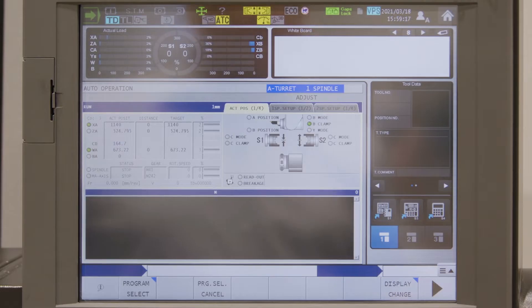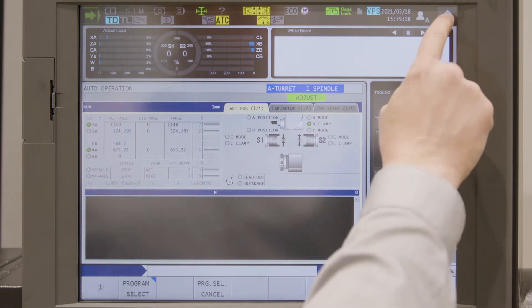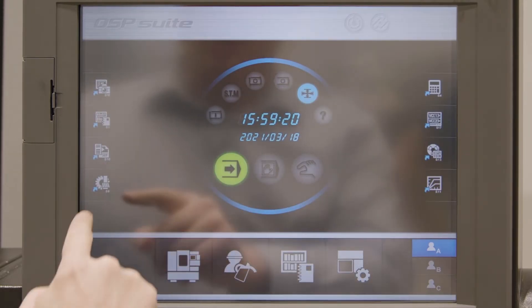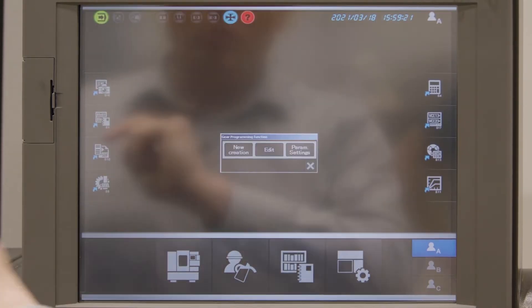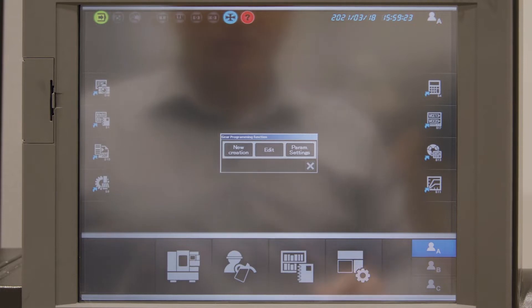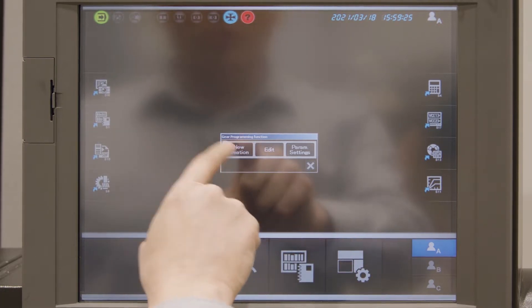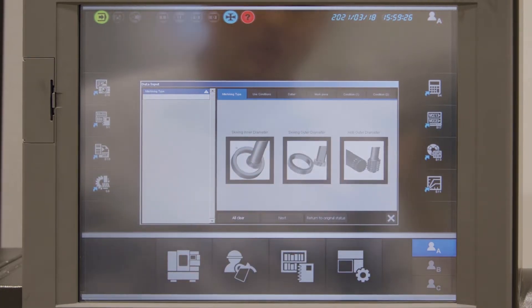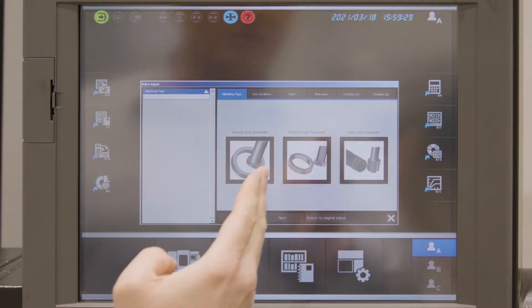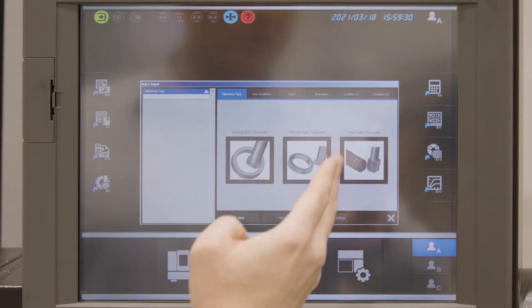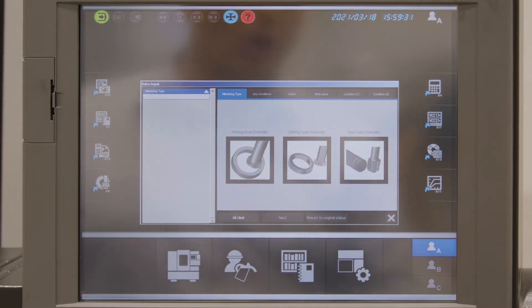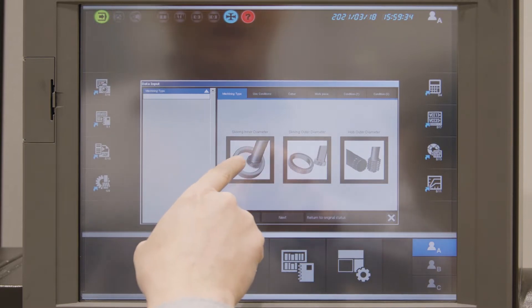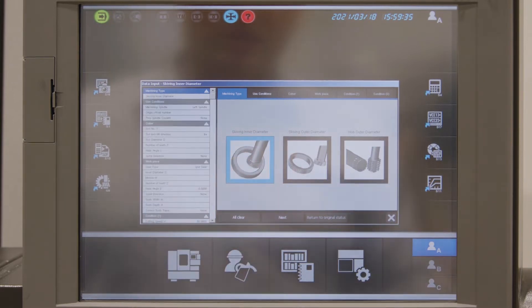I first change the screen to the OSP suite and I choose the gear programming function. Then I want to do a new program. We have the possibility for skiving of inner diameter, outer diameter, or for outer diameter hobbing. Today I want to cut an inner diameter gear by skiving.